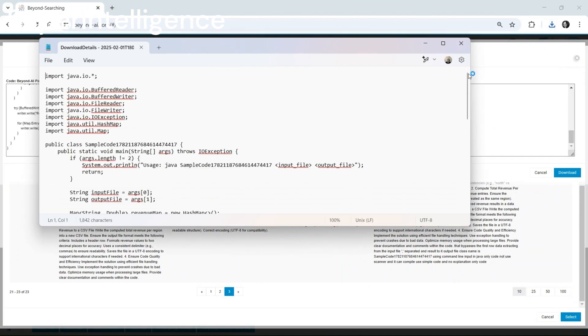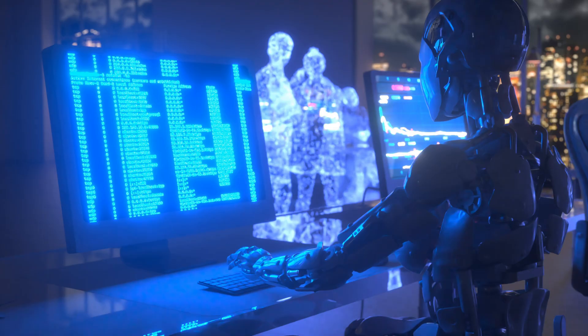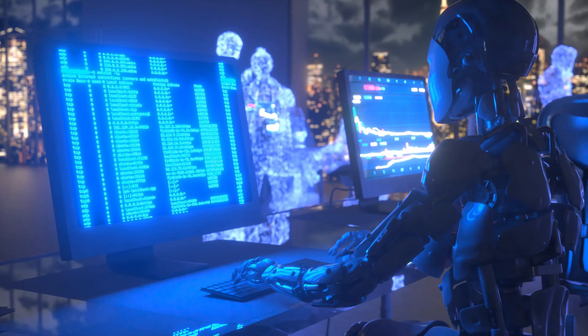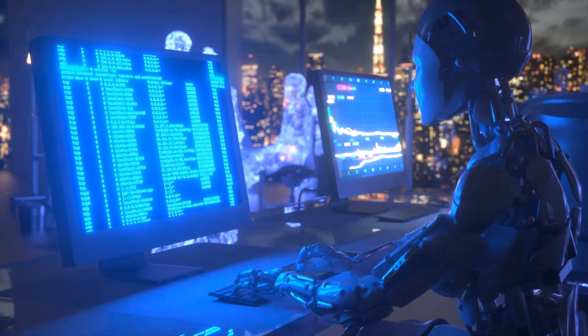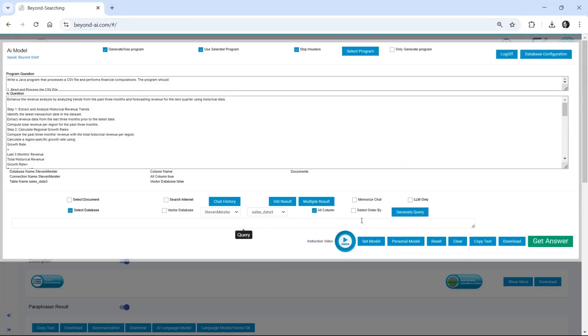It writes its own code, executes and improves itself. It connects to real-time knowledge, enterprise data and live search services.